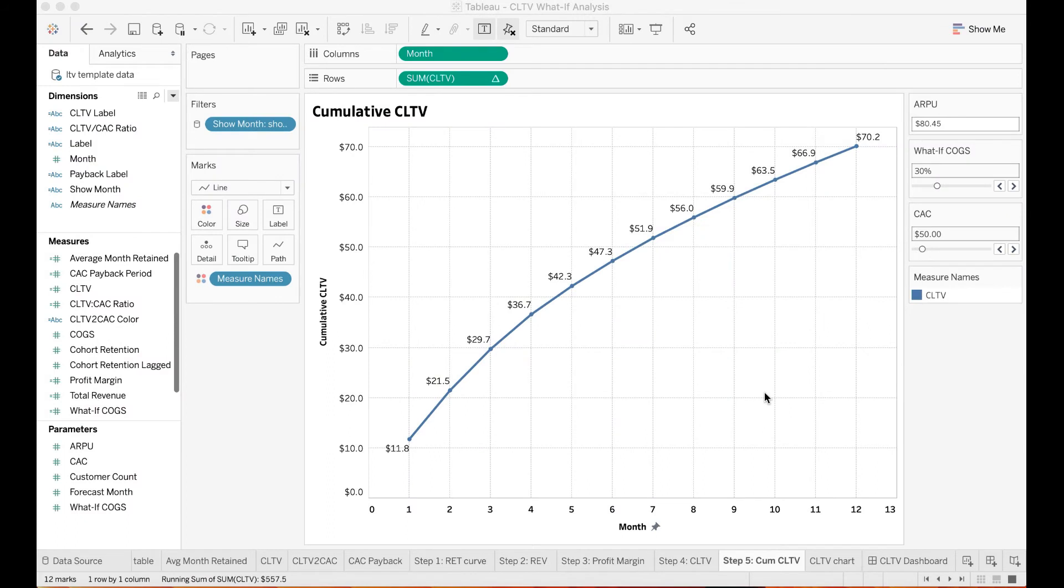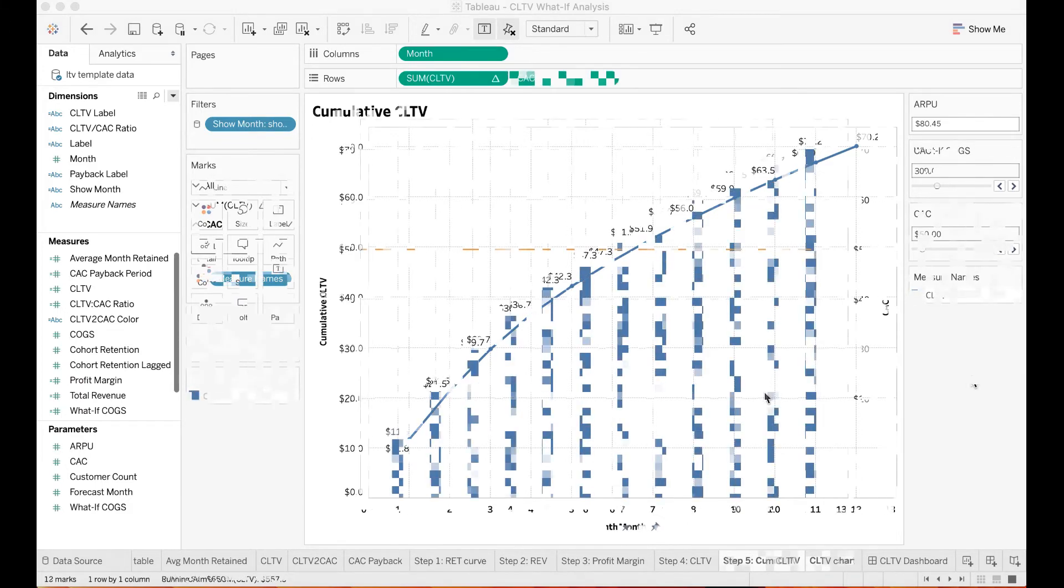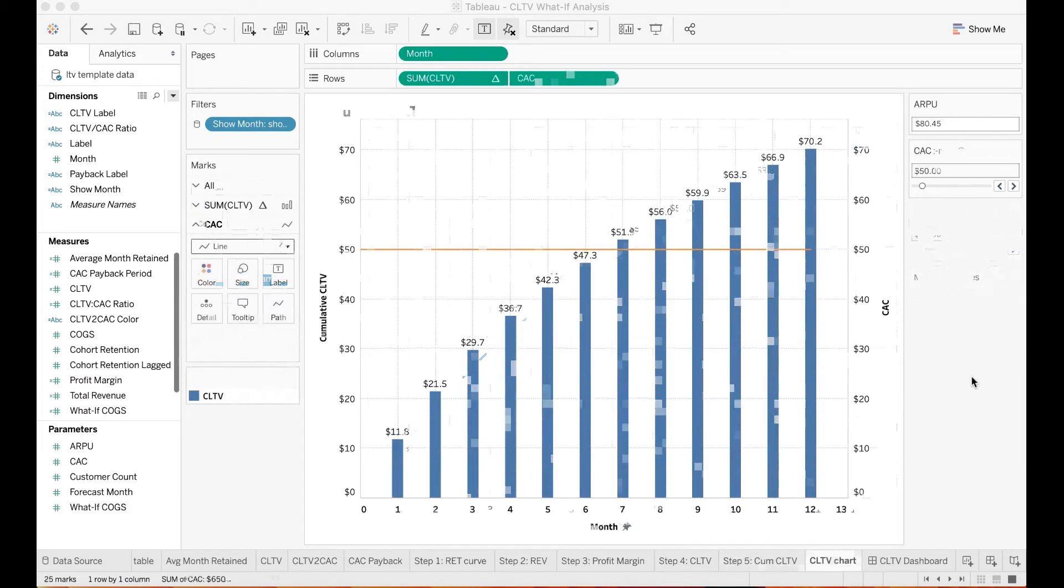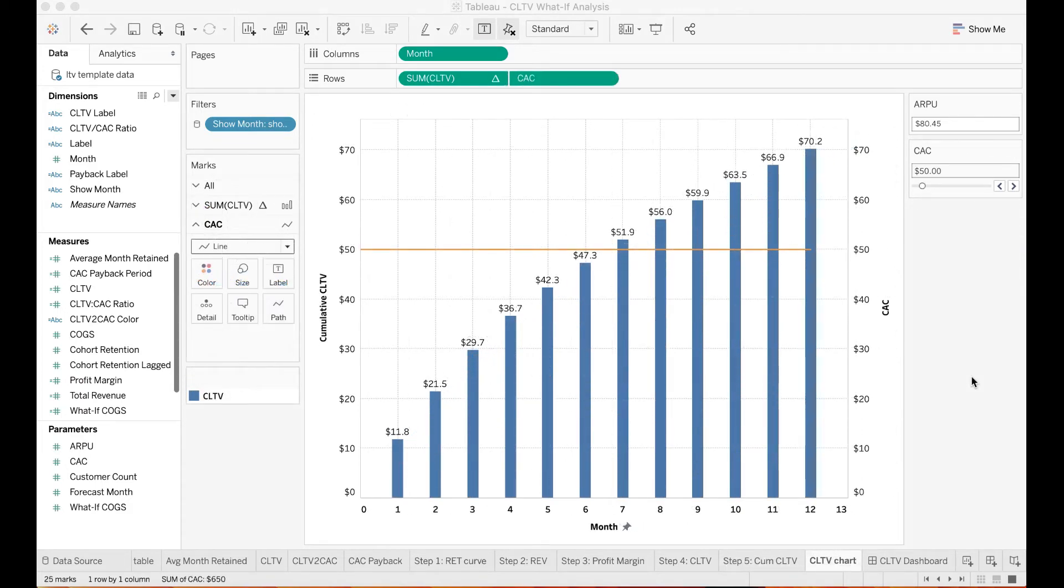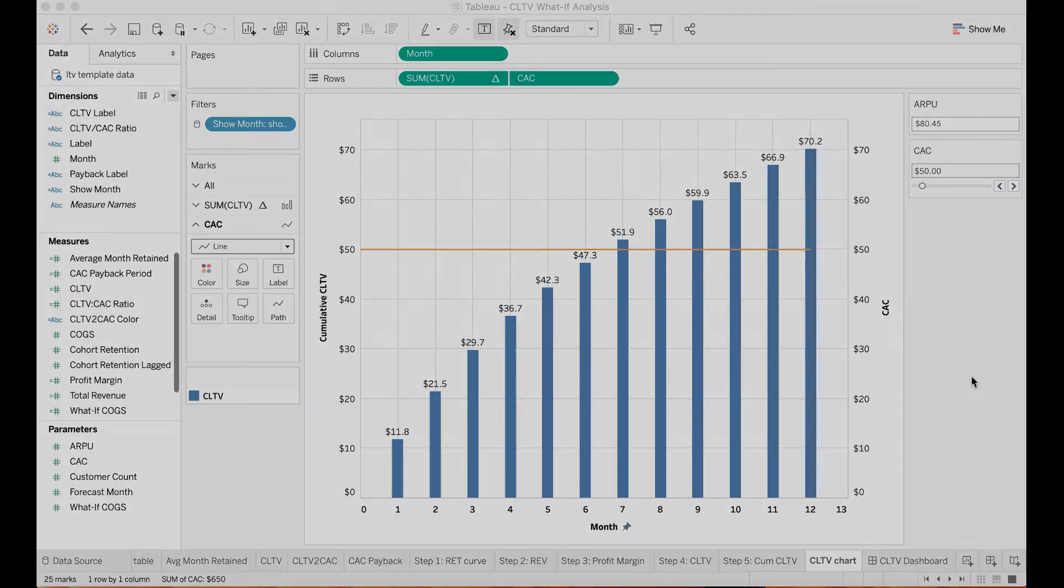Now you have all the components to compute customer lifetime value. Customer lifetime value is the expected revenue, which is ARPU times your cohort retention rate times gross profit margin. Not only do you want to compute the customer lifetime value, you will also want to compare the end-month customer lifetime value to your cost of customer acquisition and compute the CLTV to CAC ratio.